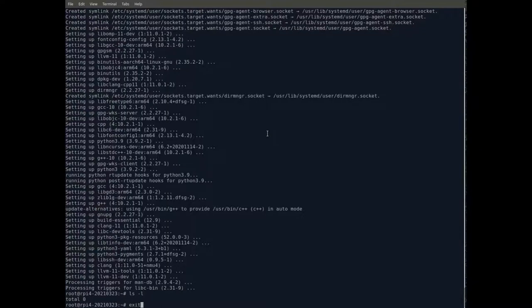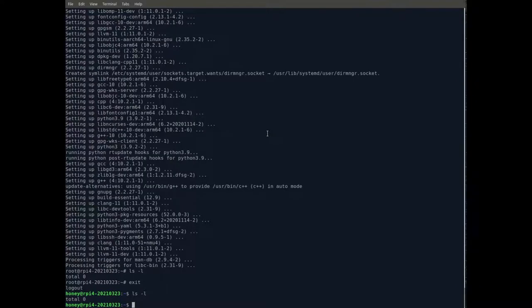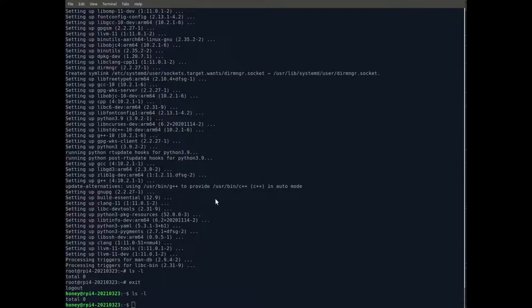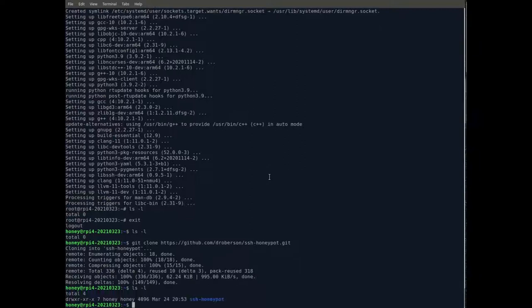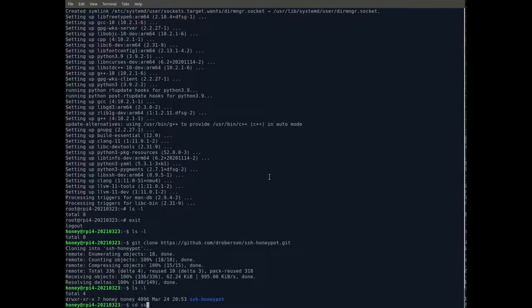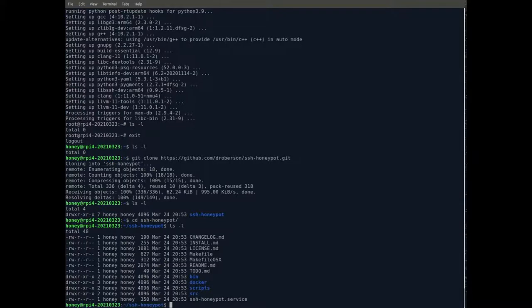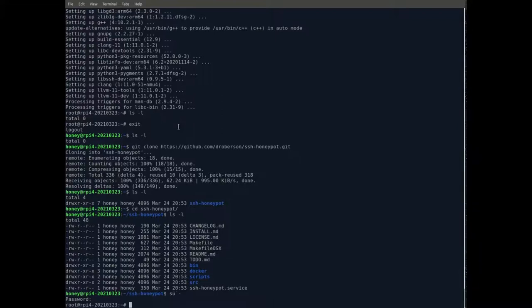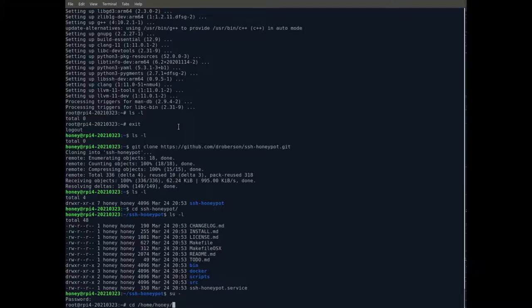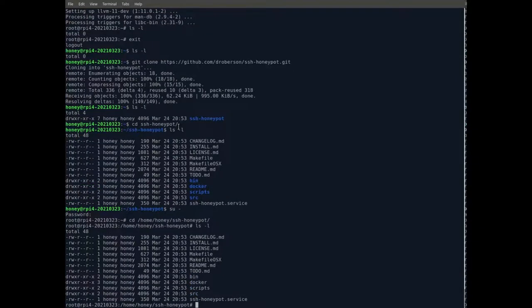As the non-root, non-privileged user, grab the source with a Git clone command. That comes on pretty quick, actually. It's a relatively small program. Next, become rootly. Grab privileges. And then move to the directory that's got the code. And compile and install the software.